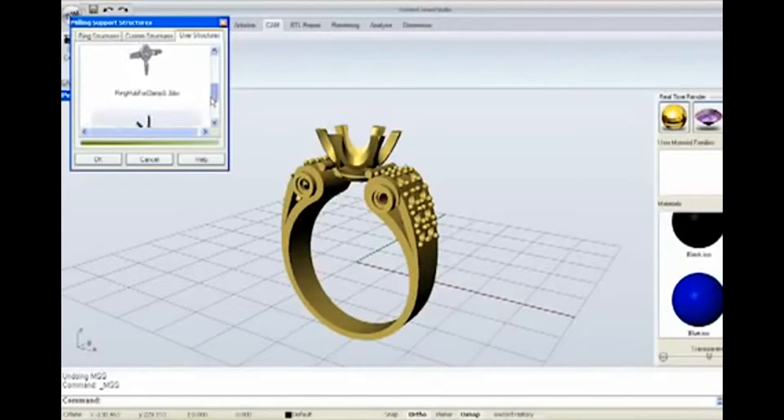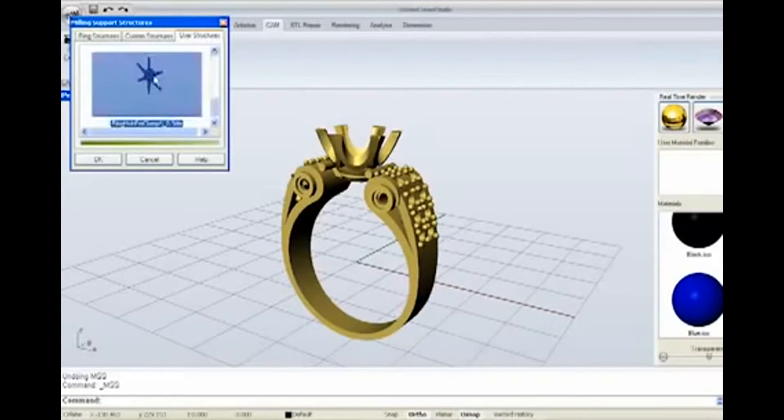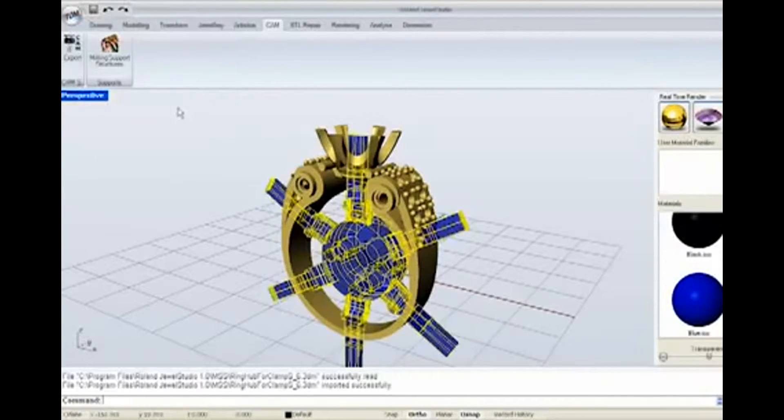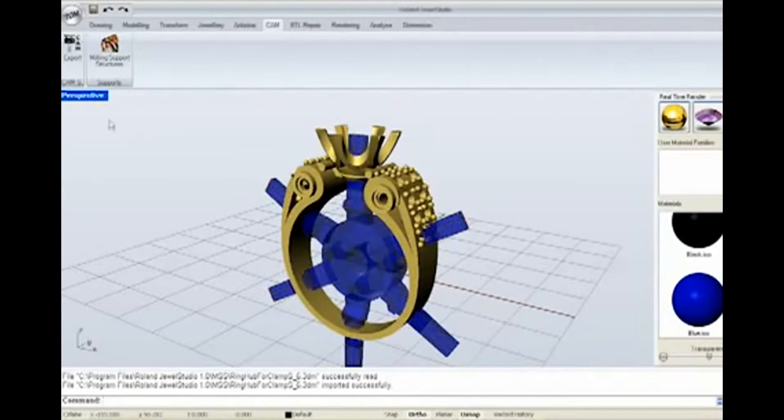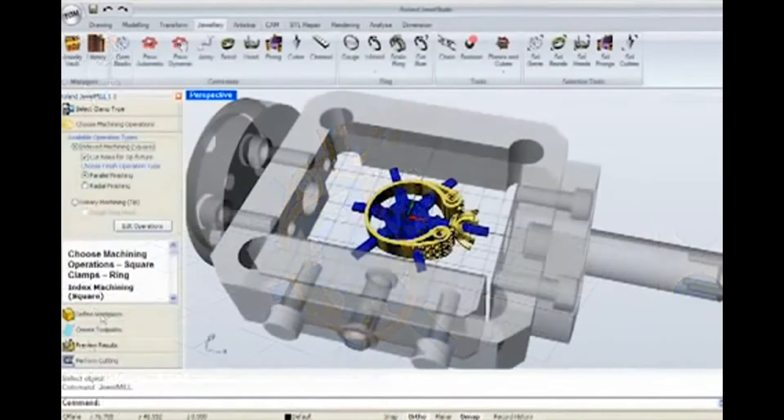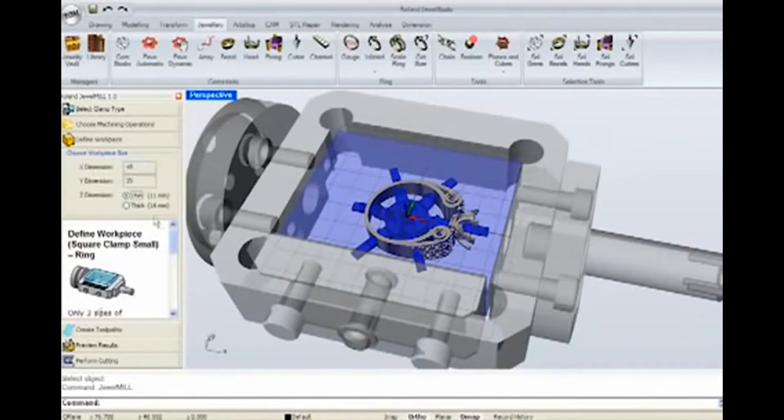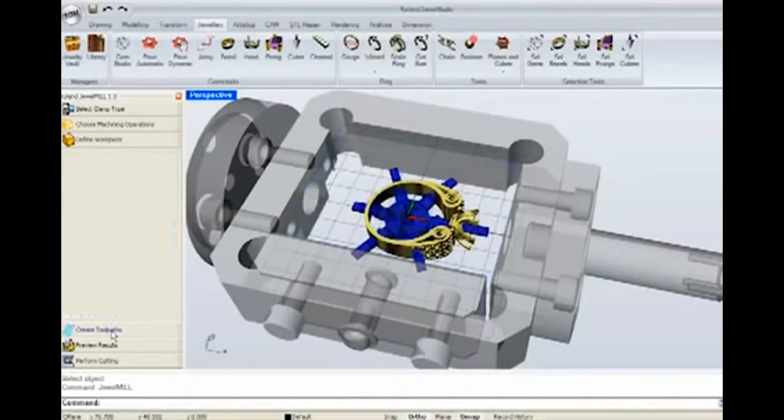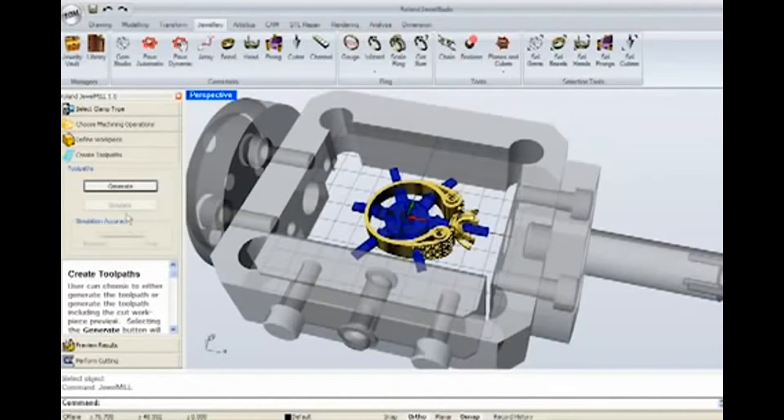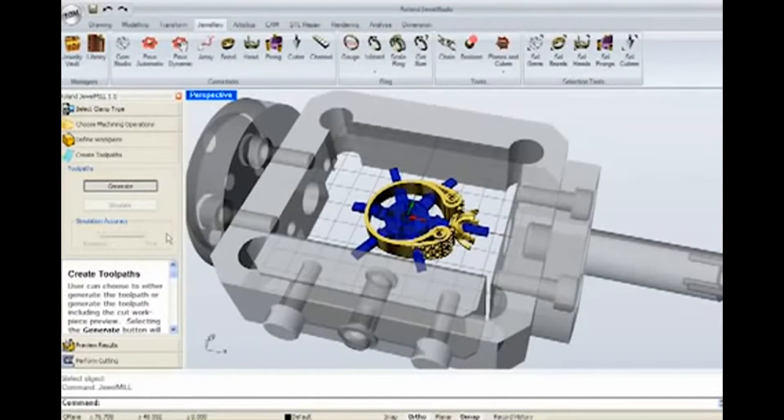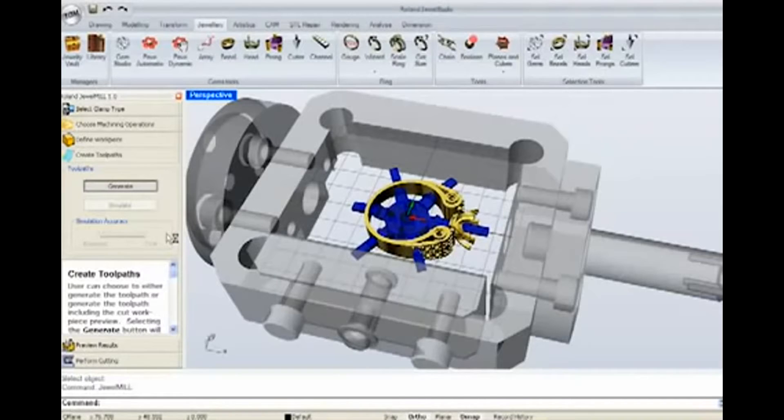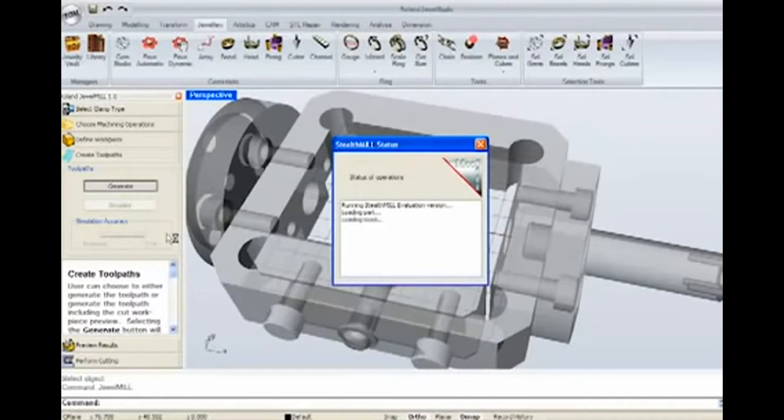Supports must be added to the model to allow milling. These can be added manually, or a pre-made set of supports can be quickly selected. Our new, easy-to-use CAM software makes it easy to go from model to creating a program for the JWX-30. Simply select which clamp you'll be using and what feature you want to cut.